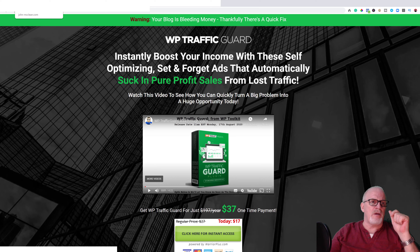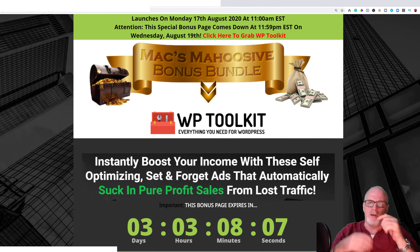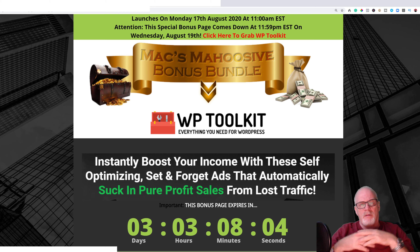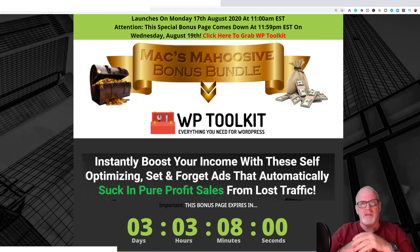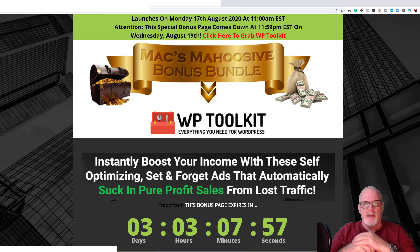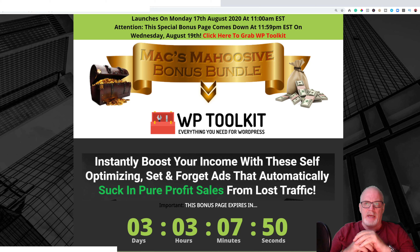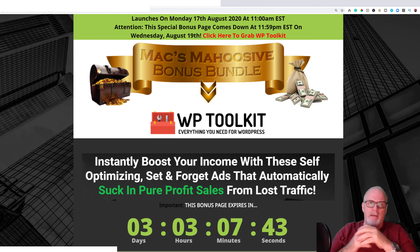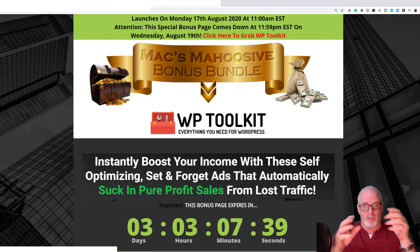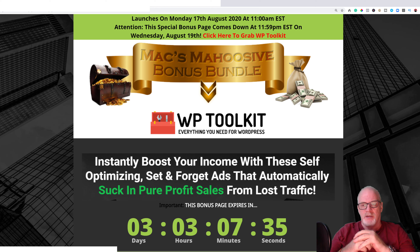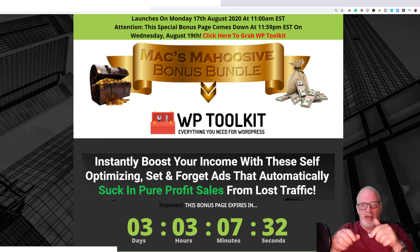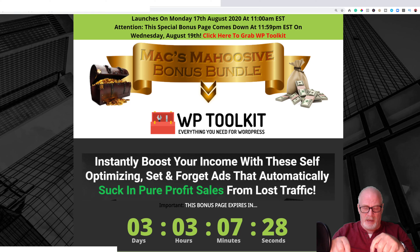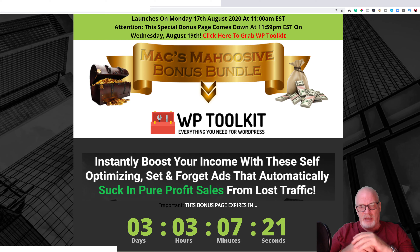I'll take you now to my bonus page. This product goes live later this morning at 11am EST, Monday the 17th of August. My bonuses have a timer on screen. If you decide to purchase through me, just click the link below this video in the description area and that'll bring you to this page. A quick reminder — hit the subscribe button below the video to help me grow my channel.